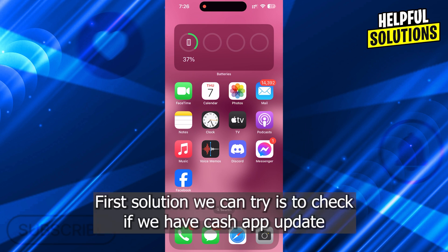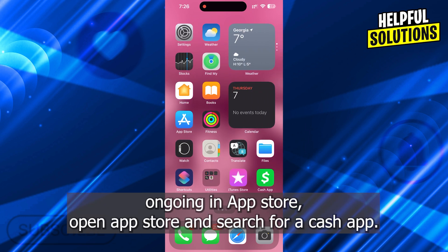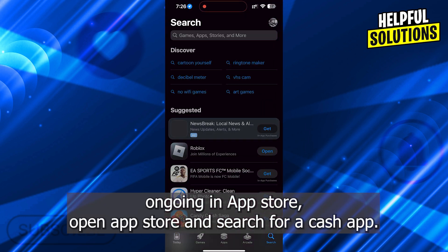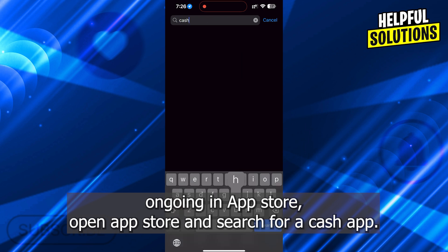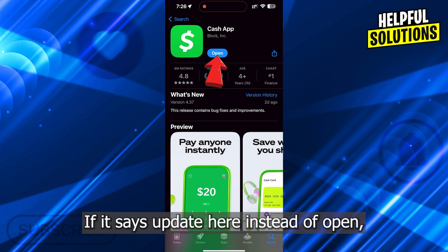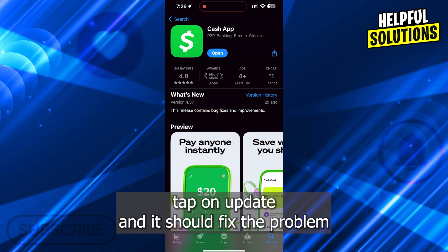The first solution we can try is to check if we have a Cash App update ongoing in the App Store. Open the App Store and search for Cash App. If it says Update here instead of Open, it means you have an ongoing update. Tap on Update and it should fix the problem.